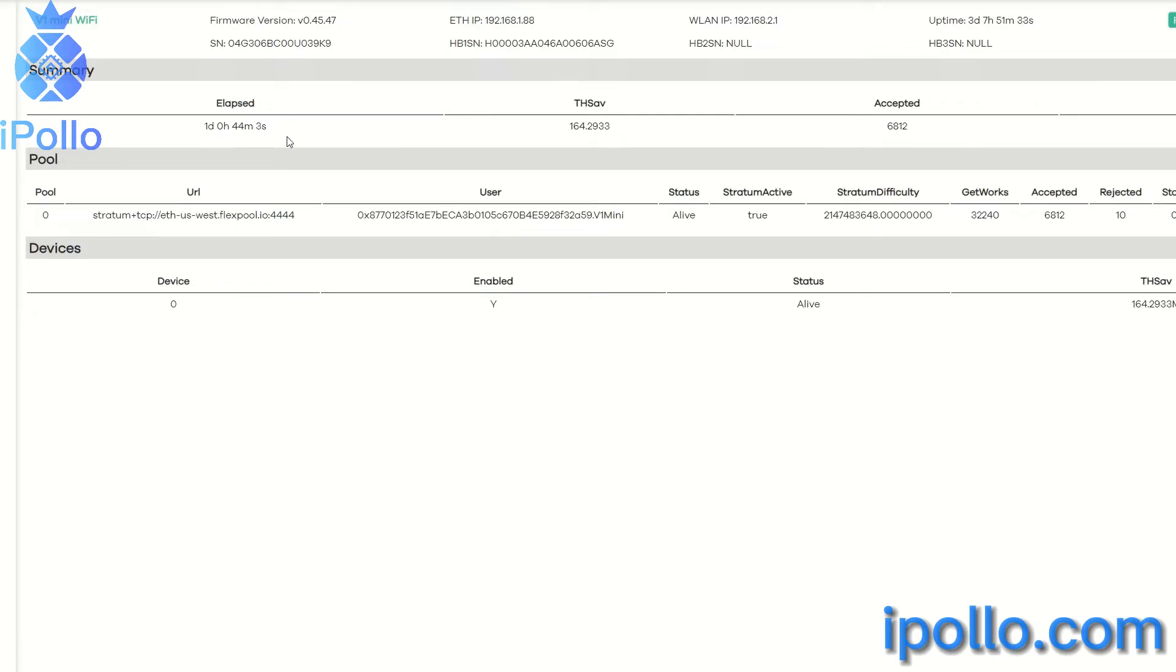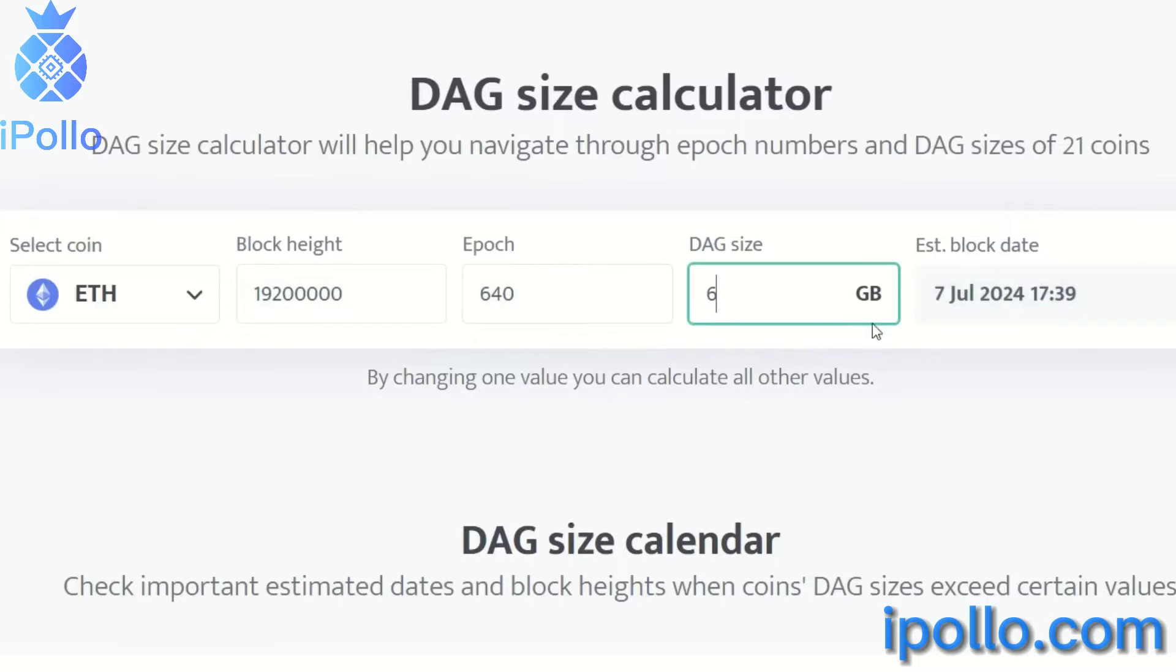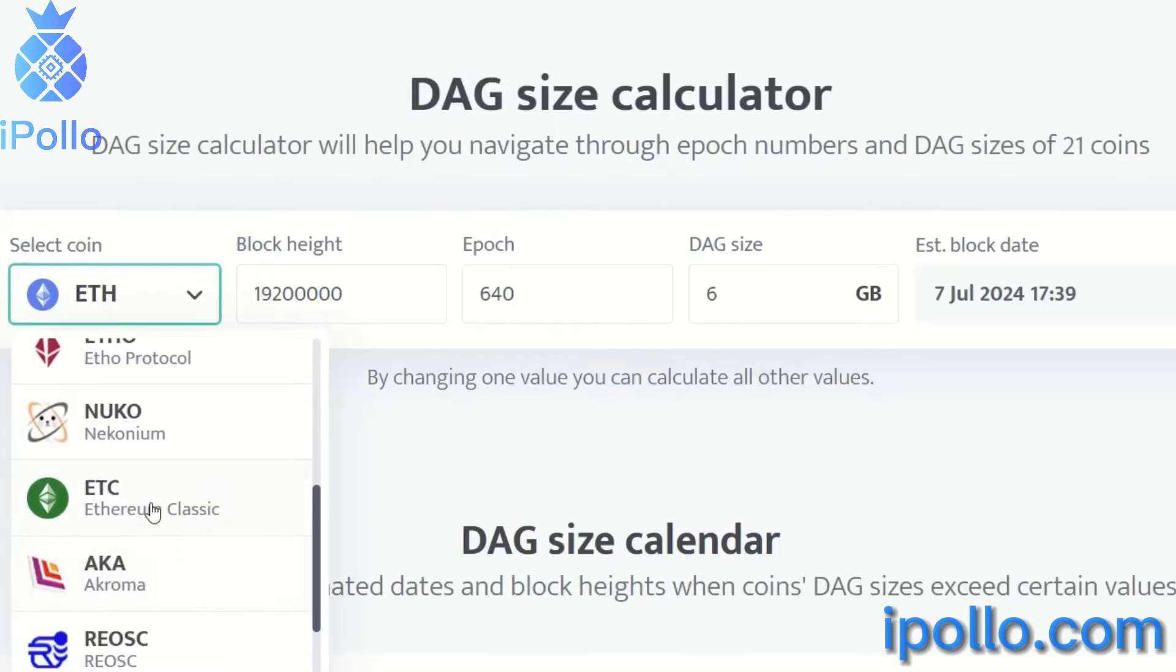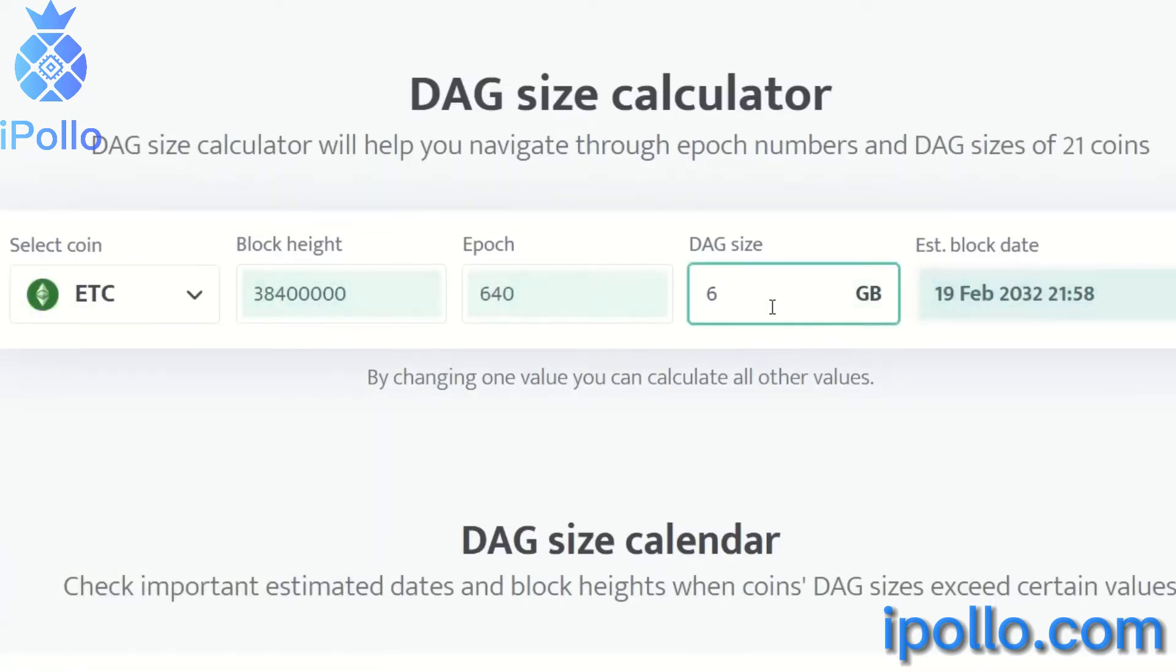We go to our DAG size calculator. We're on Ethereum right now - six gigabytes of RAM will get us to about July 7th of 2024. If we look at Ethereum Classic, six gigabytes should give us here about till about February 19th of 2032. So quite a bit of time on Ethereum Classic because we do know that Ethereum is set to move to proof of stake sometime within the end of the year here.